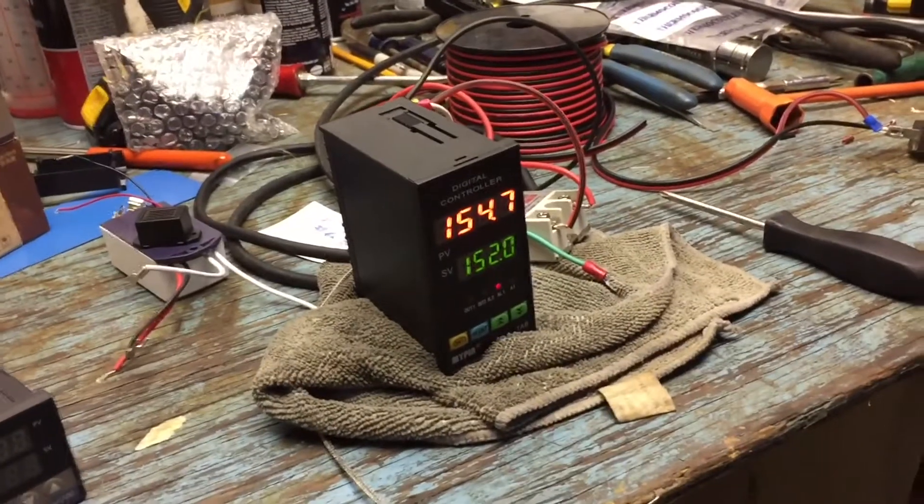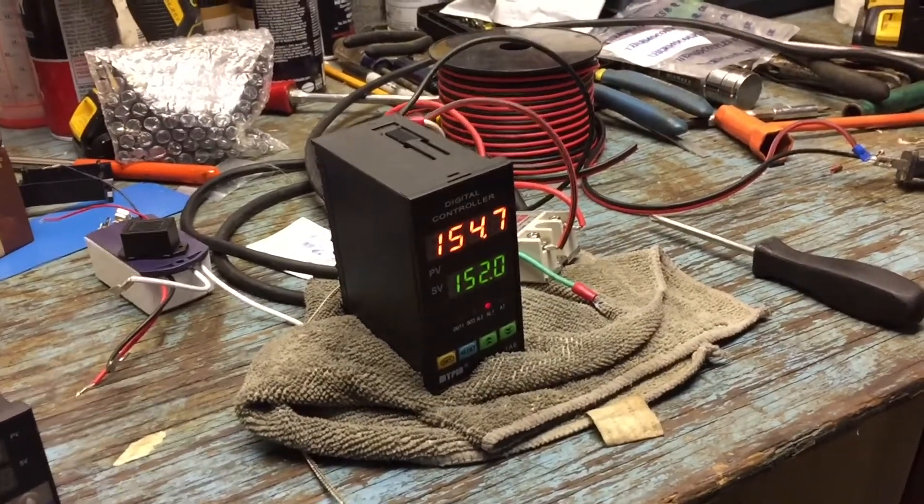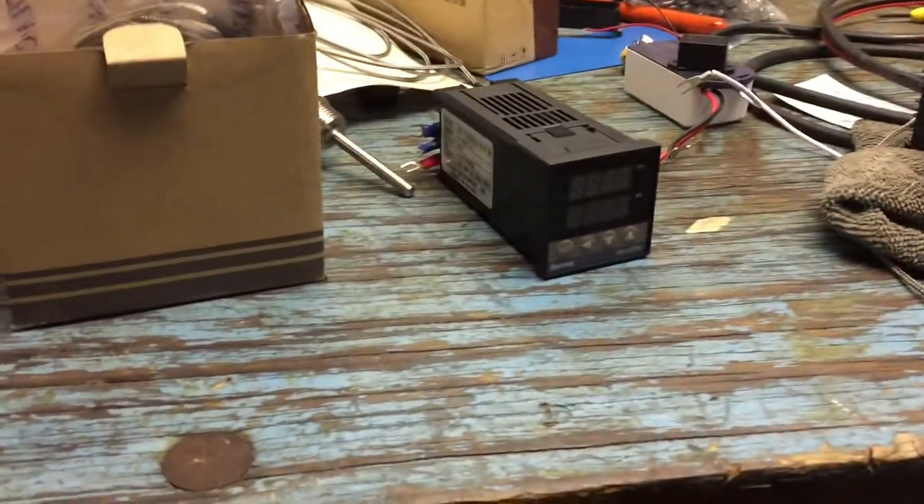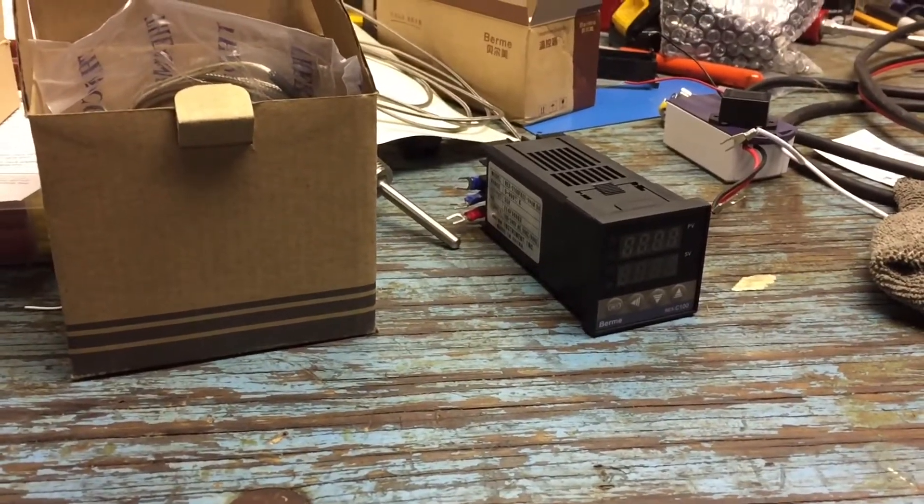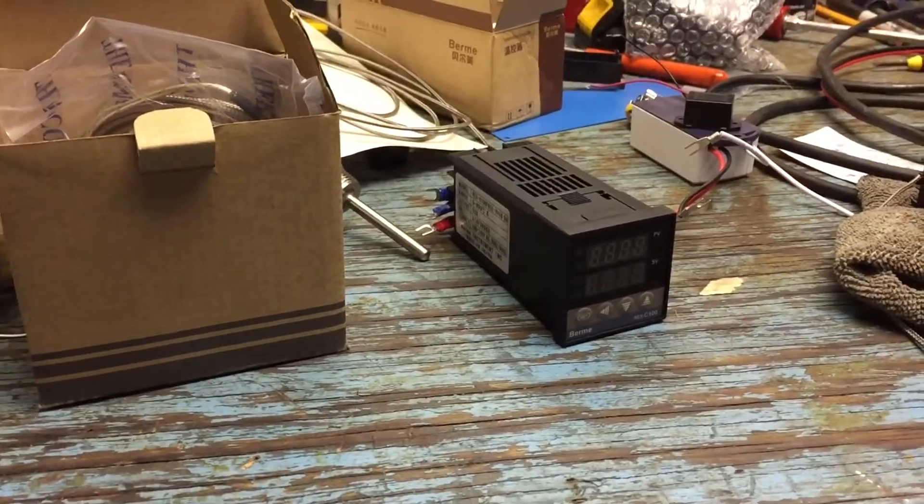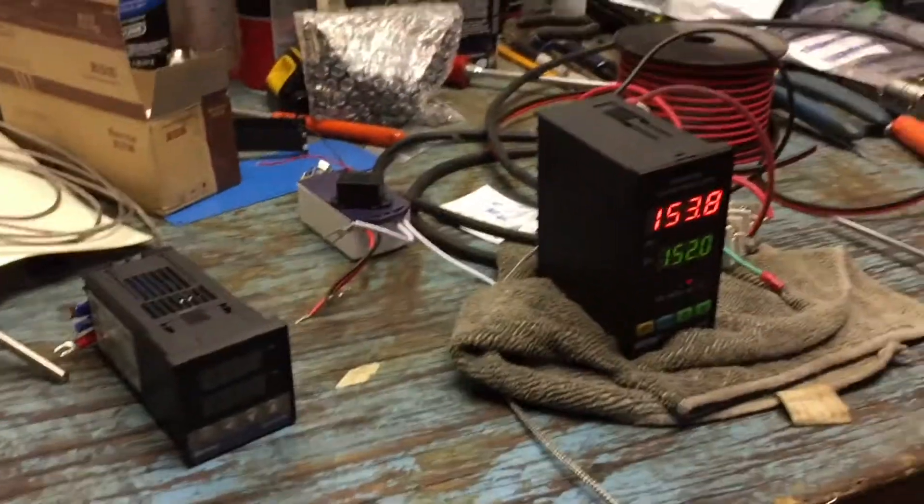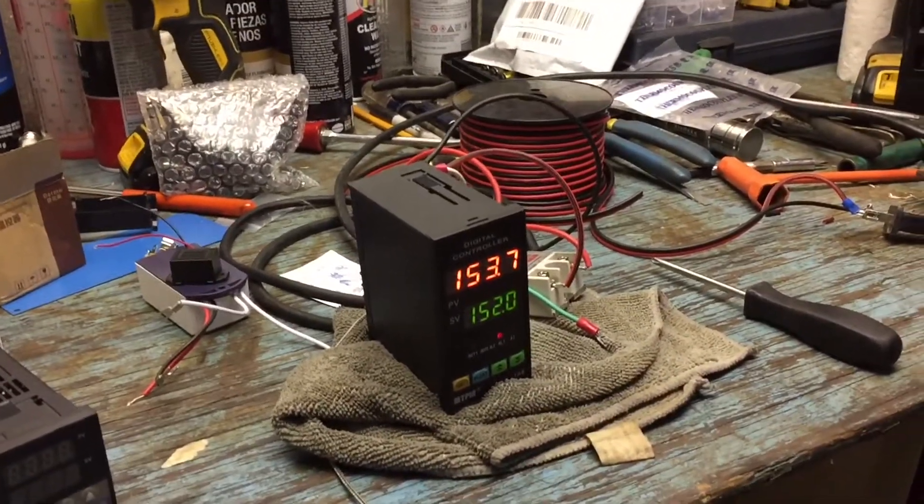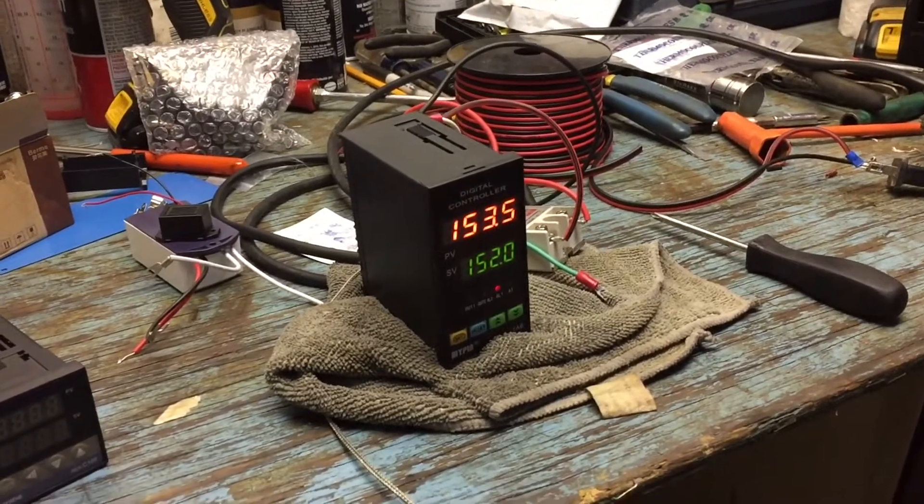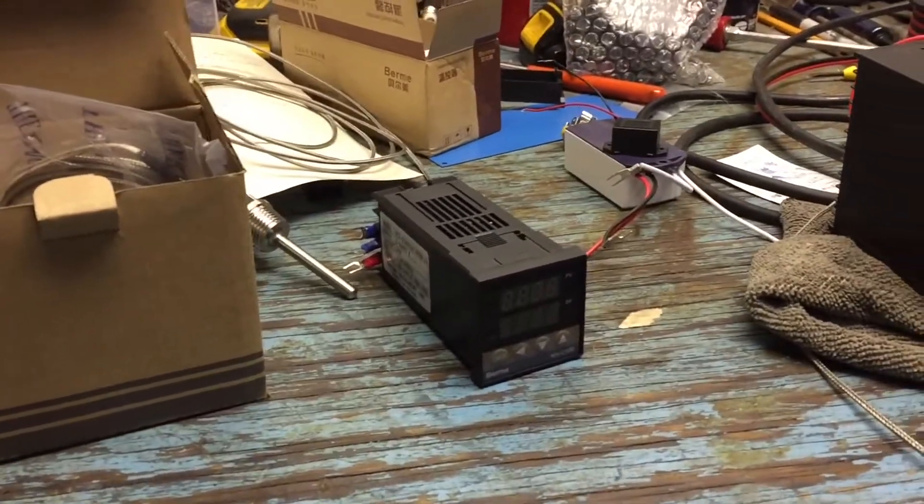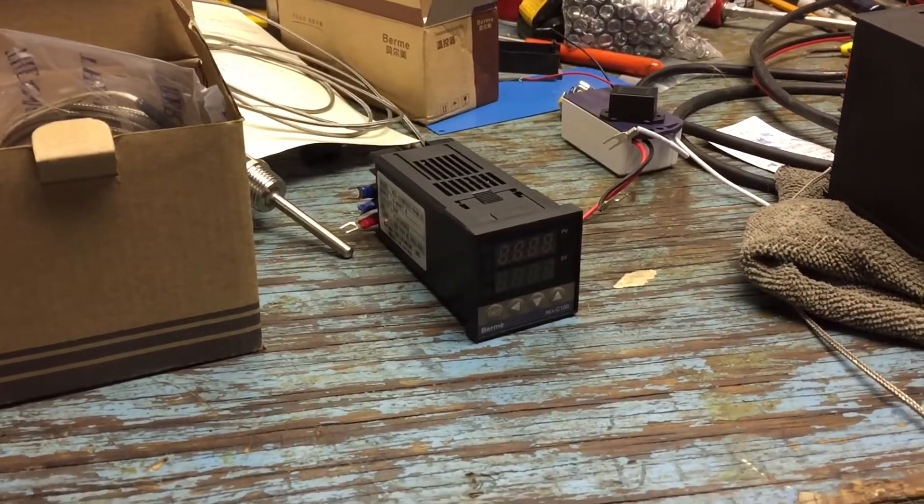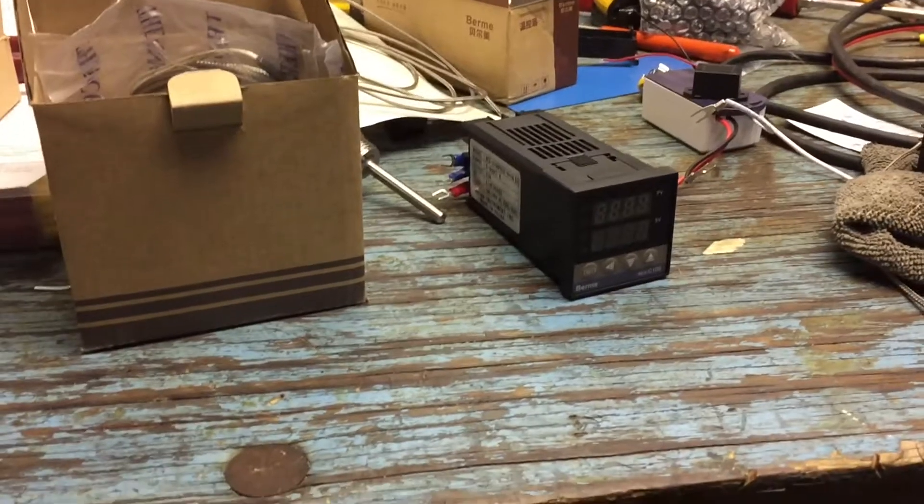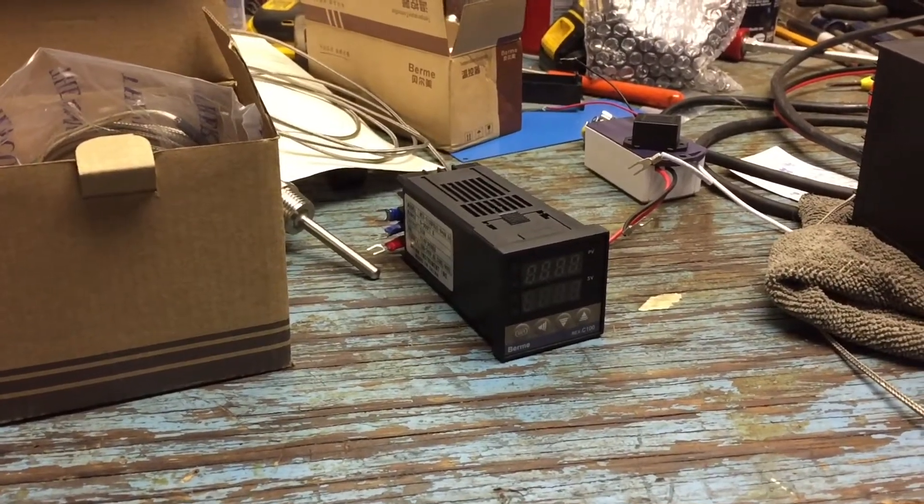So when I started this project, I had initially planned on using this Berm REC C100 PID. I have several of these for other projects I plan on making. I plan on doing several different smokers. And I found out that one is not really what I want to use. For one thing, it doesn't convert to Fahrenheit, which it's not the end of the world.